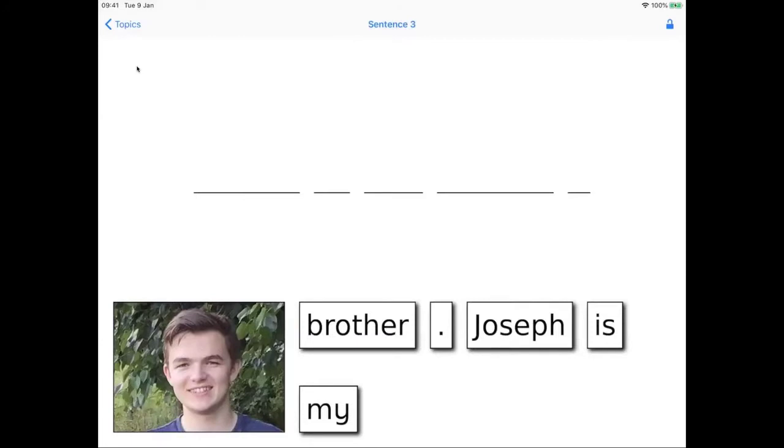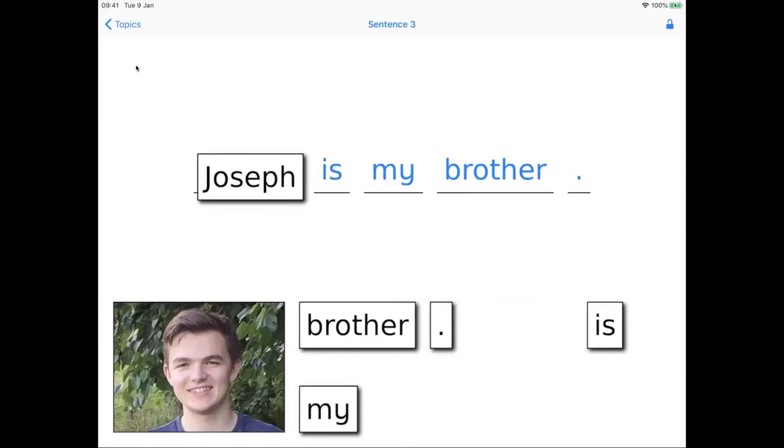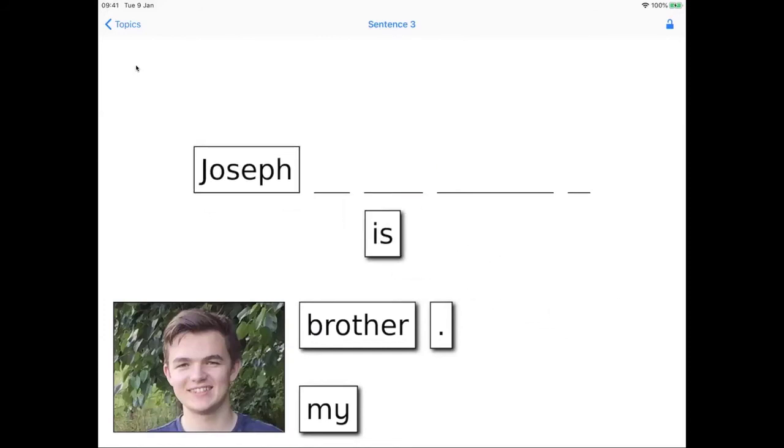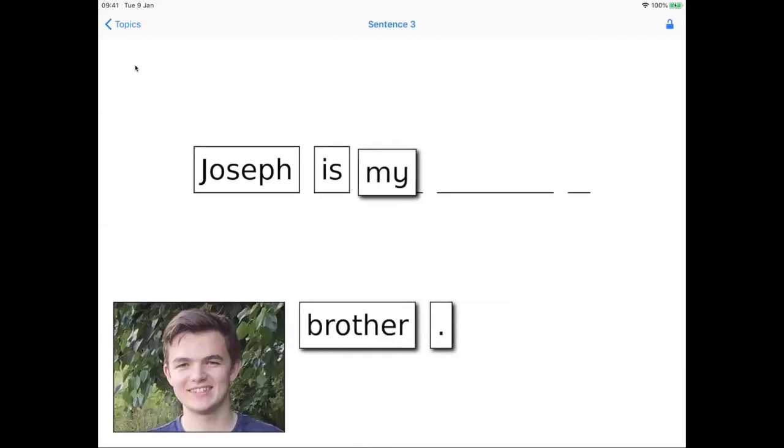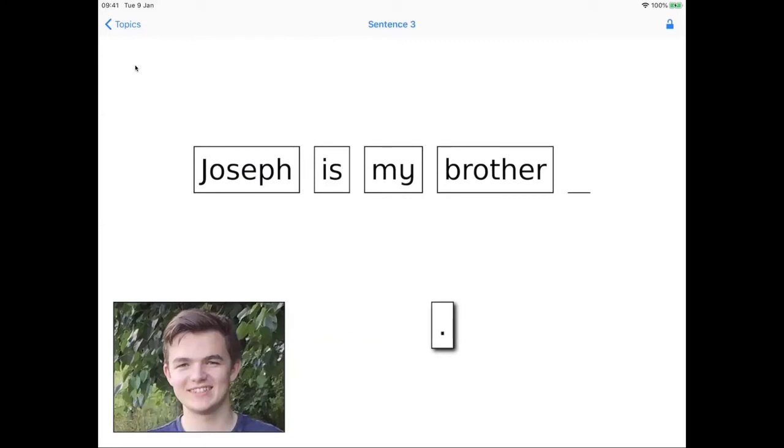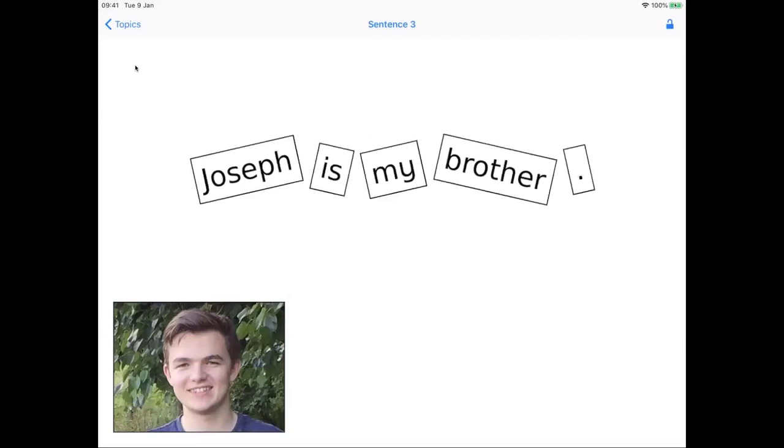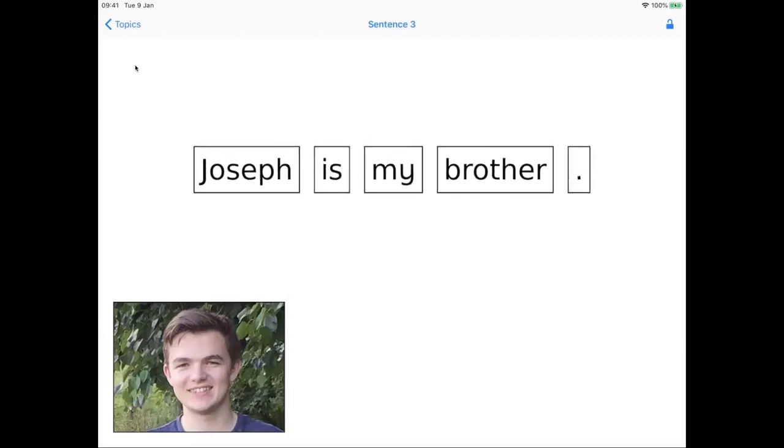I can also go on to constructing sentences from the content I have using our special sentences app. Joseph is my brother. And in this case, I've chosen to take advantage of the fact that all of our apps also support text-to-speech as an alternative to recording your own audio.